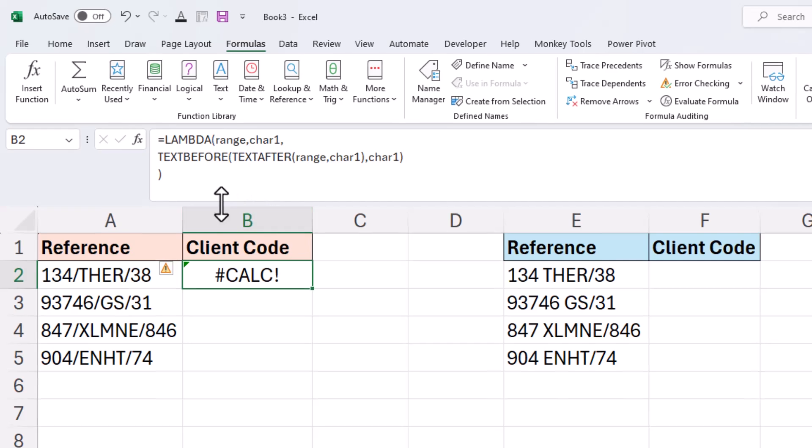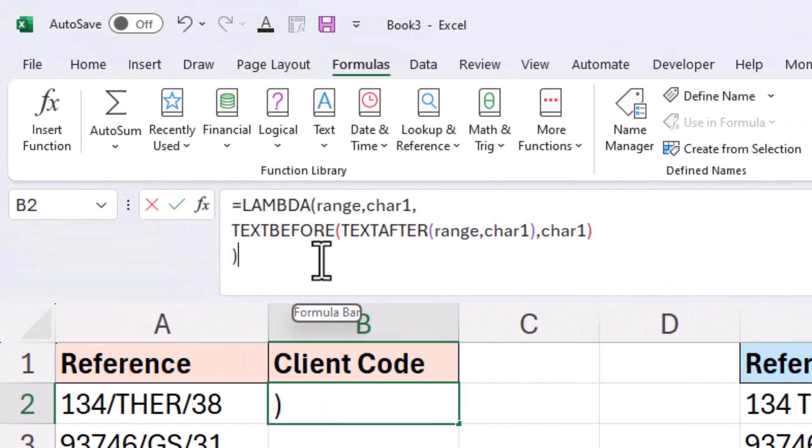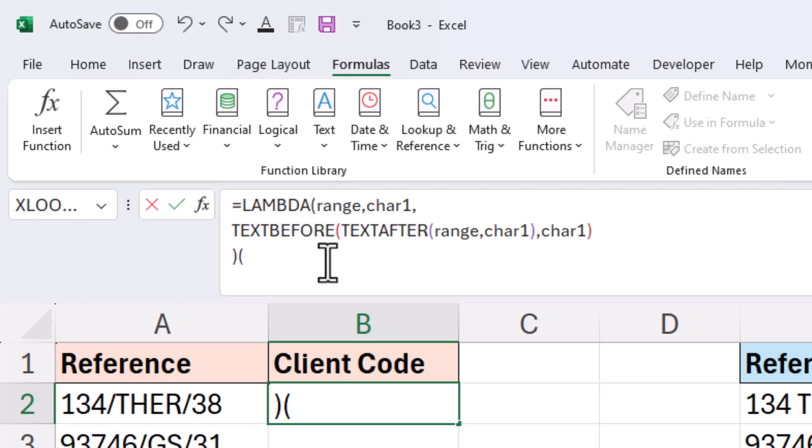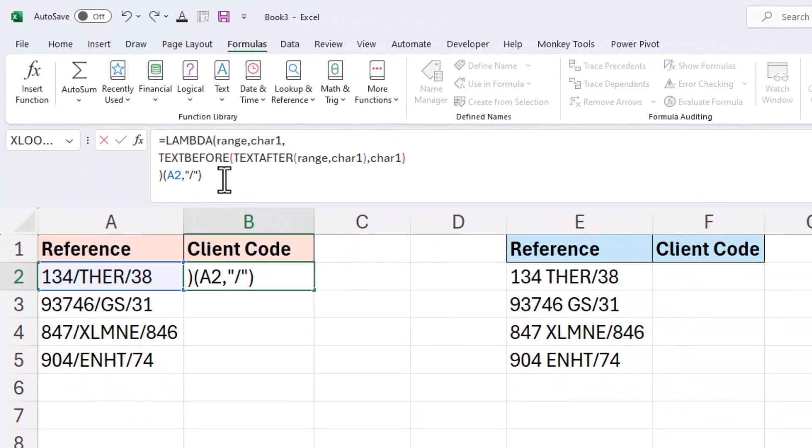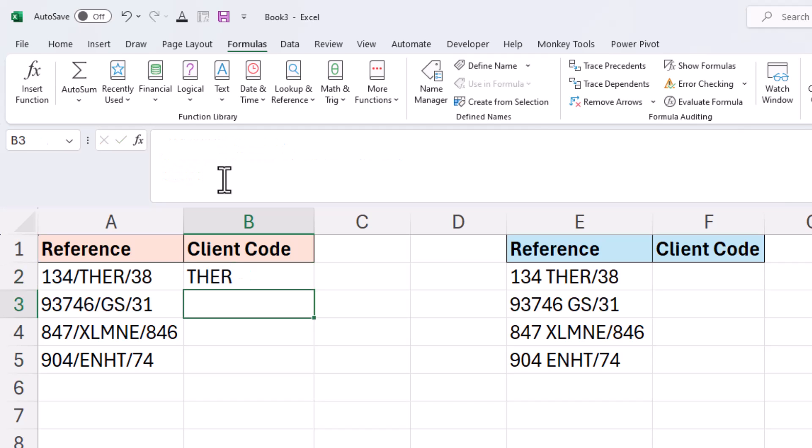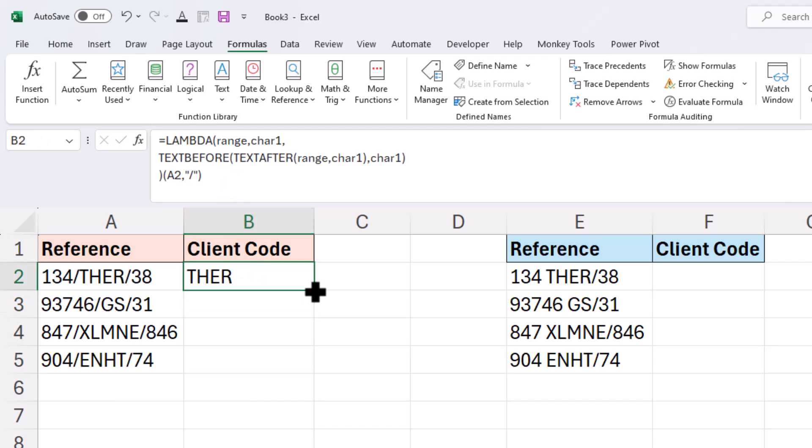What we want to do though is test that it still works now that we've converted it. And to do that after the lambda function, immediately after it within some brackets or some parentheses, we'll provide those inputs. So the range in this instance is A2 comma, and the character one in this instance is the forward slash. And if I put them into brackets after the lambda and press enter, it now runs it again, it works exactly the same as before, which gives us the confidence now that we can go and define a name for this lambda which makes it a usable function on the grid.